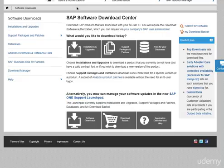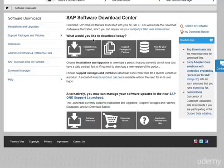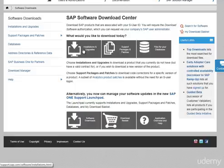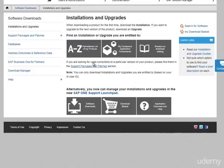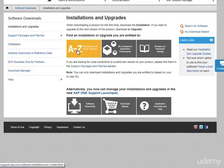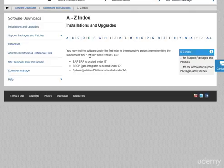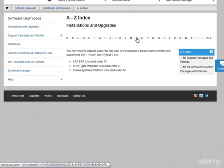Once Software Provisioning Manager is downloaded or added to the download basket, the next step would be going to the right media which is NetWeaver 7.4. Let's navigate to SAP Software Download Center, click on Installations and Upgrades, go to A to Z alphabetical list of products, and select N for NetWeaver.